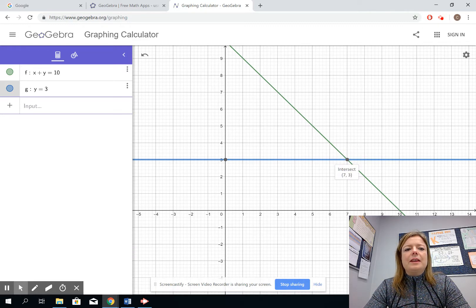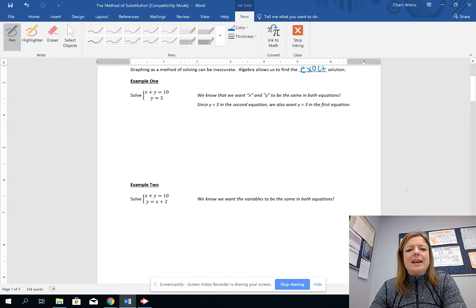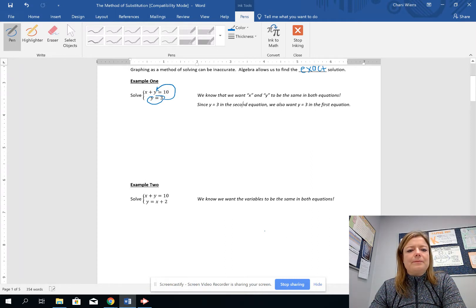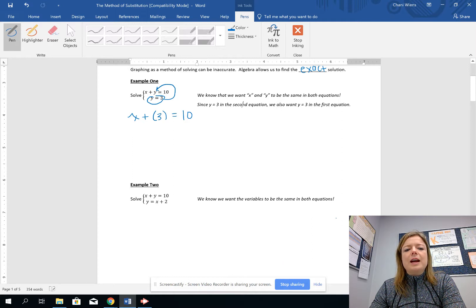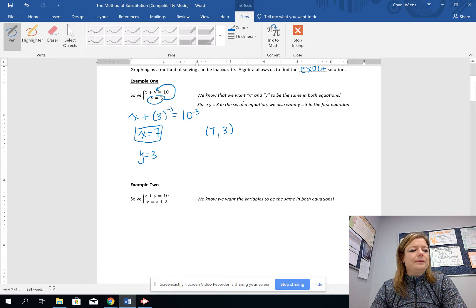But how can we find that algebraically? Because we want x and y to be the same in both equations, and since y is equal to 3, we also want y to equal 3 in the other equation. So we substitute y equals 3 into equation 1: x plus 3 equals 10. Now we only have to solve for x — subtract 3 from both sides — so x is equal to 7, and we already know y equals 3.